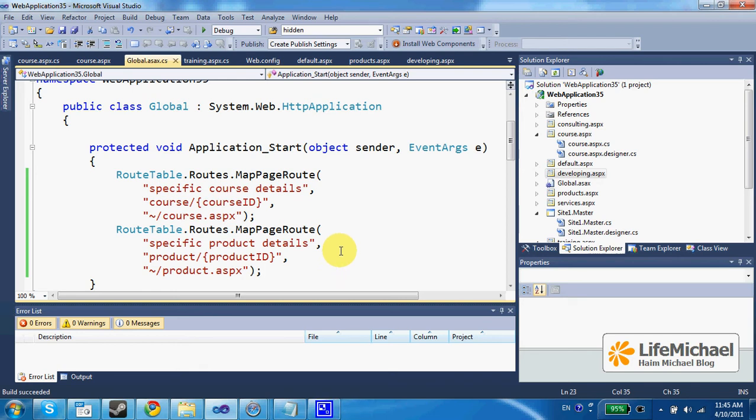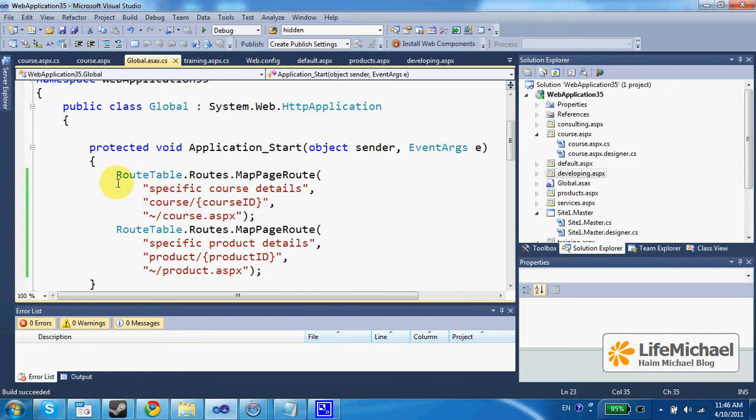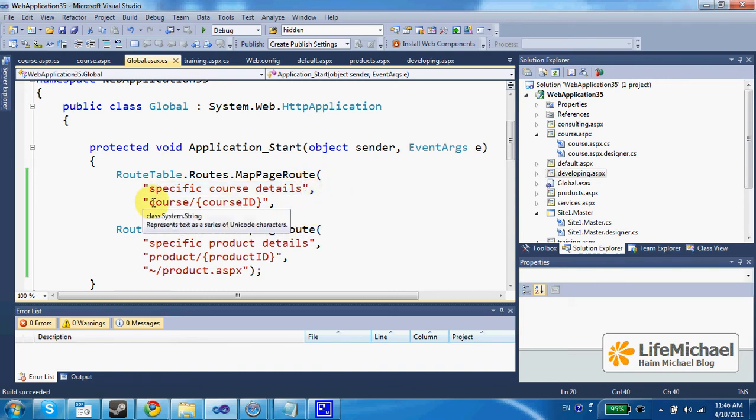Within the scope of the application start method, we set the routings we want to have in our web application. The first argument is just a name so we can keep all settings organized.